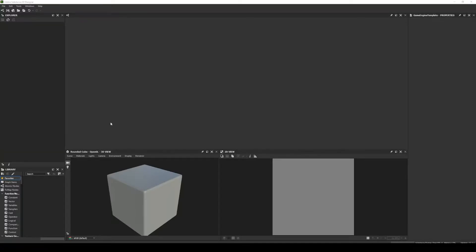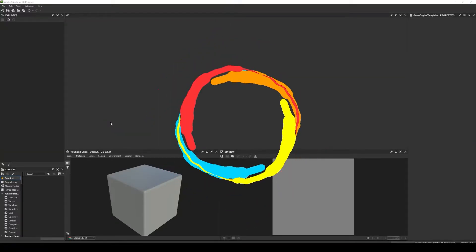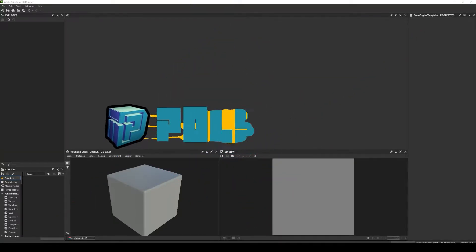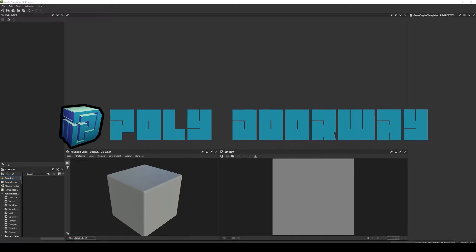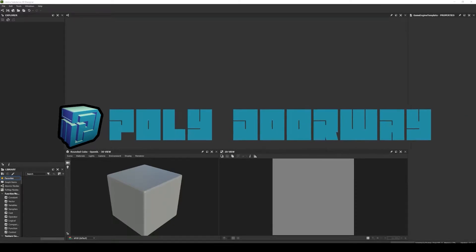Hi, welcome to Polydor Way channel, a channel dedicated to stylizing 3D game art.